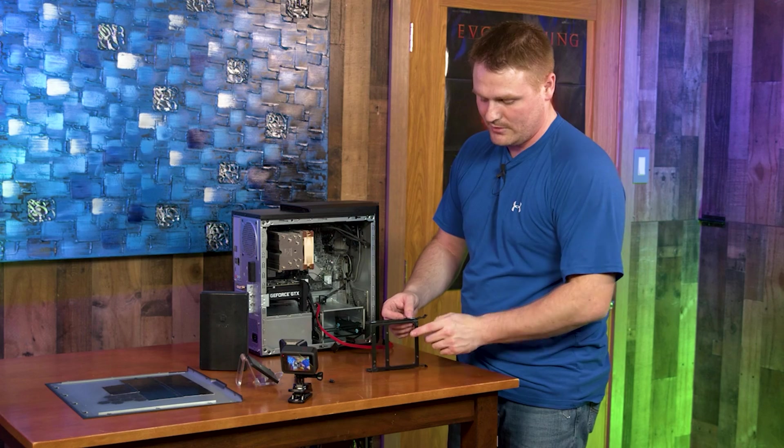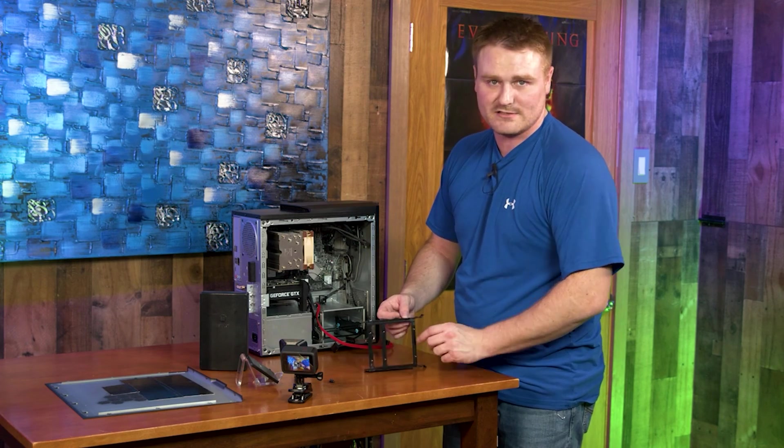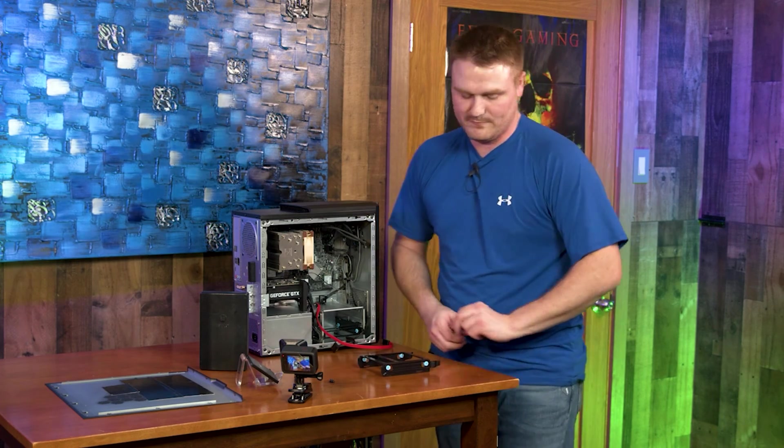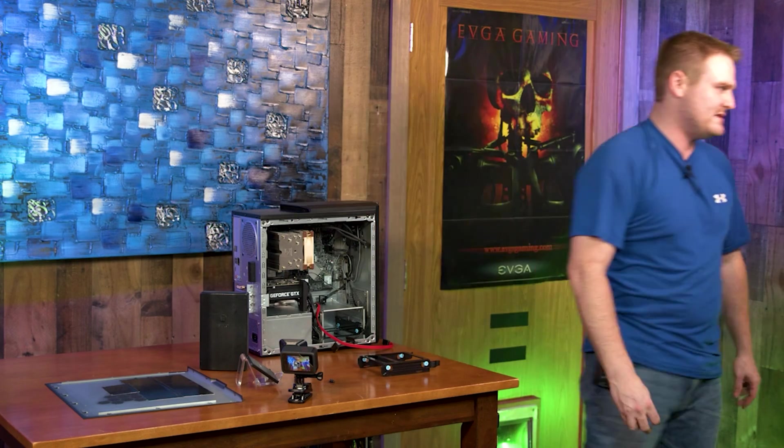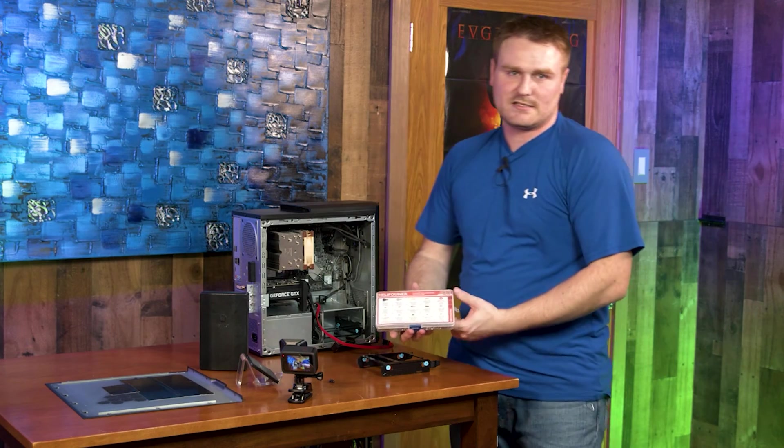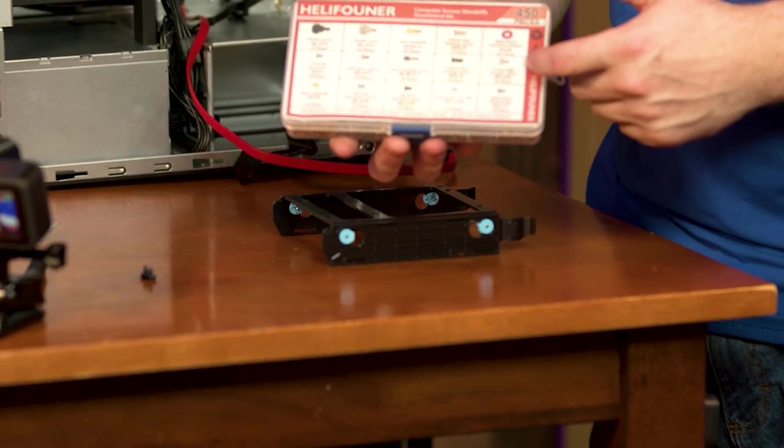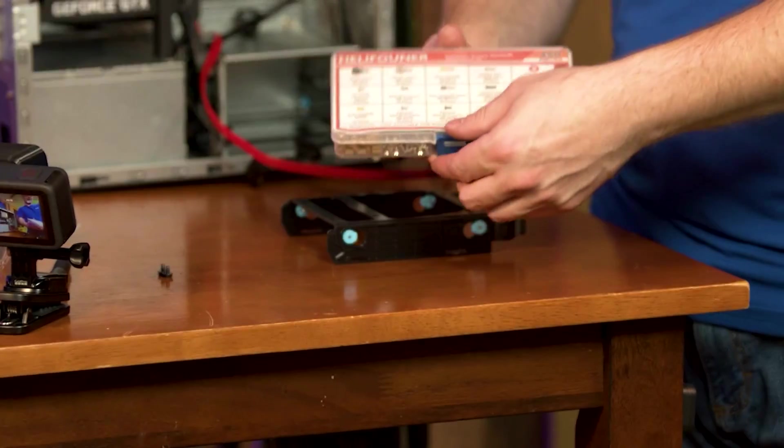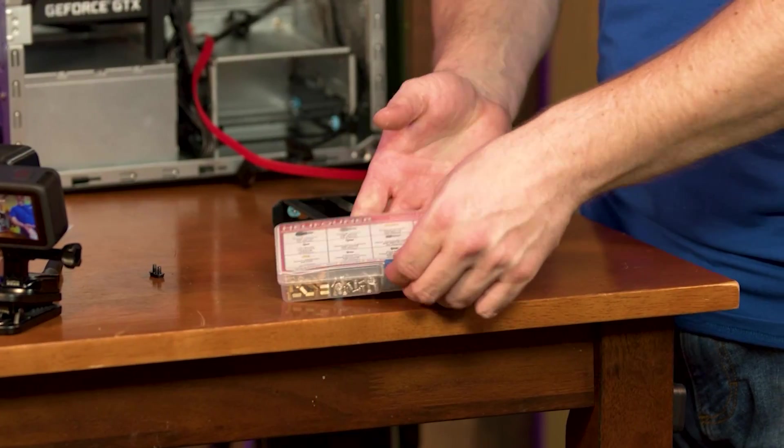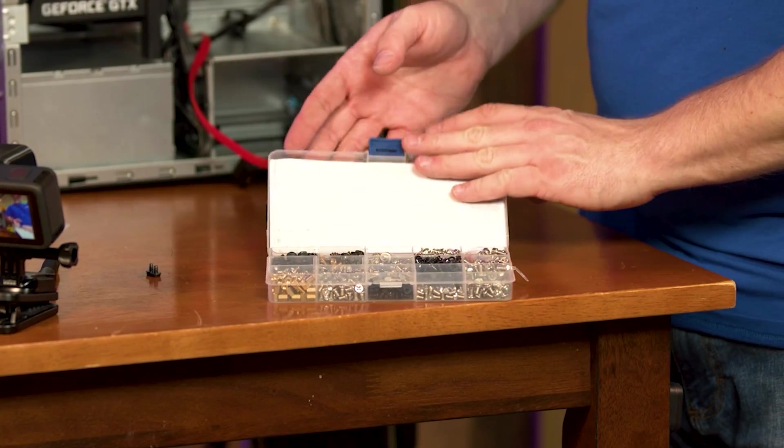There are four fine thread PC screws. I like to keep a kit like this because I work on a lot of PCs, but if you order something like this then you always have them, especially if you're a PC person. We are going to find our screws for our 2.5 inch SSDs.